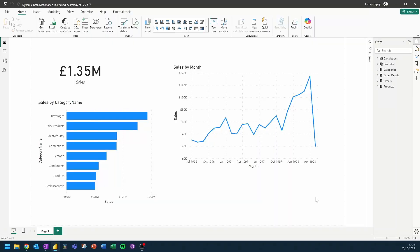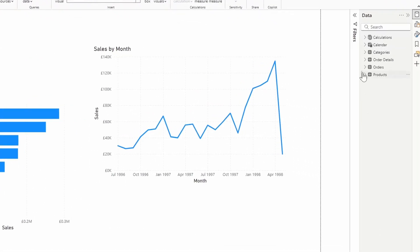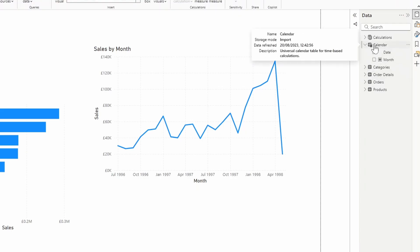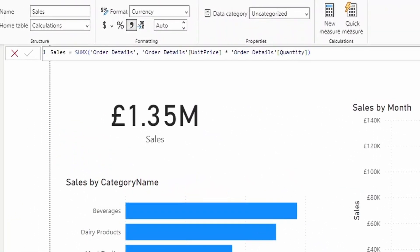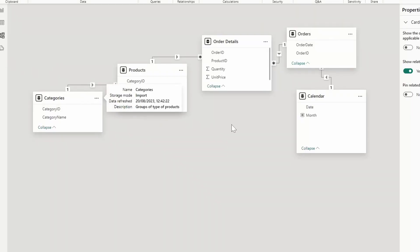Let's have a look at this report I prepared today, which is a subset of the Northwind dataset — a fictional company that sells grocery goods internationally. The model itself is fairly simple: we have a bunch of tables representing different products and their categories. We use a calendar table to visualize sales by month, and we calculate total sales using a measure called 'Sales', which multiplies unit price and quantity. In the model view, we already have relationships set up between these tables.